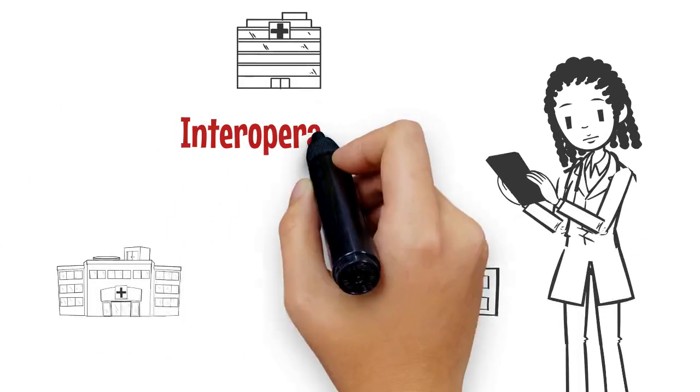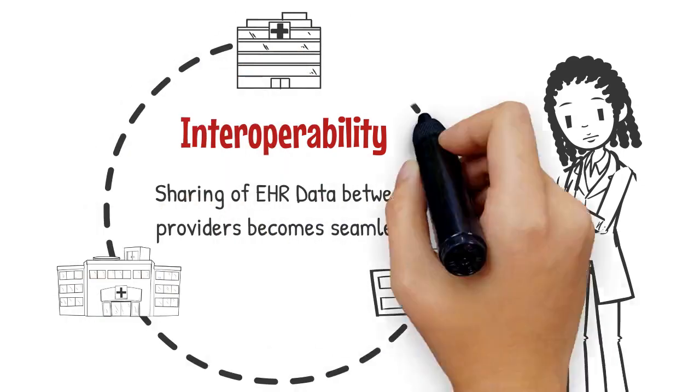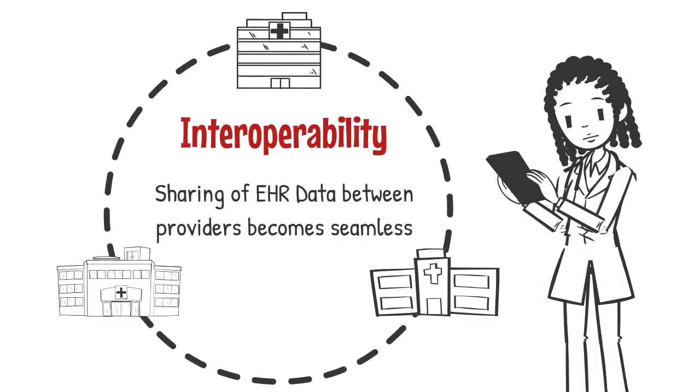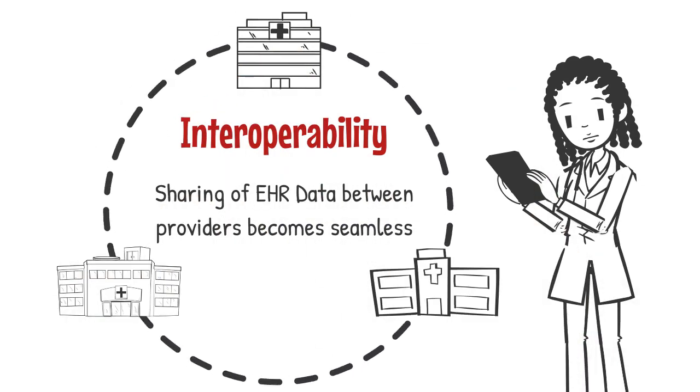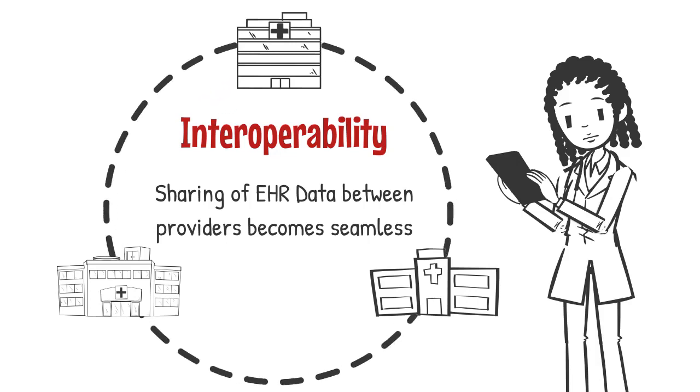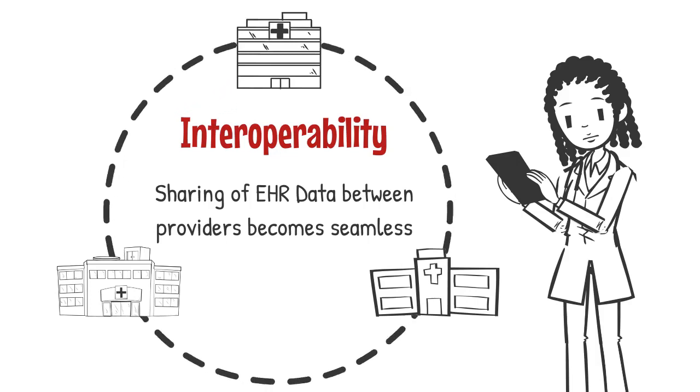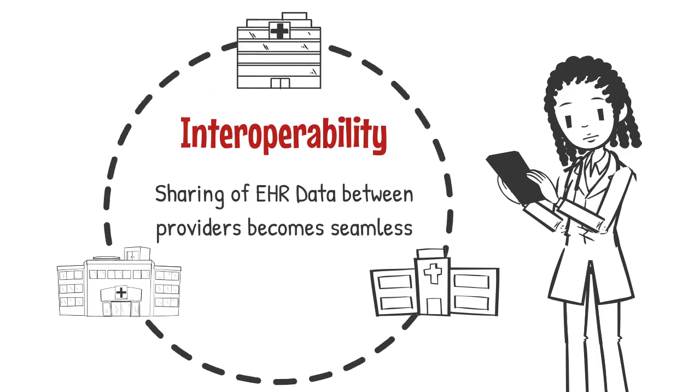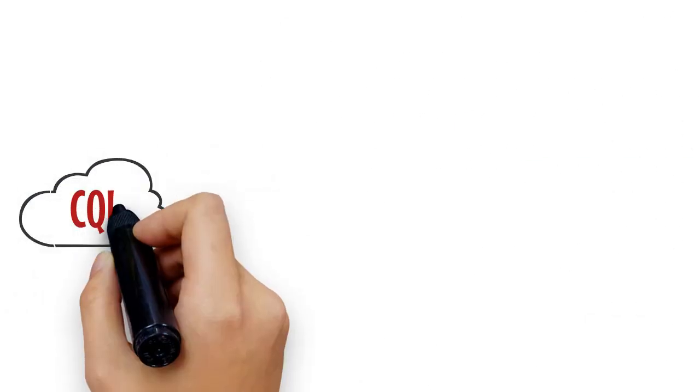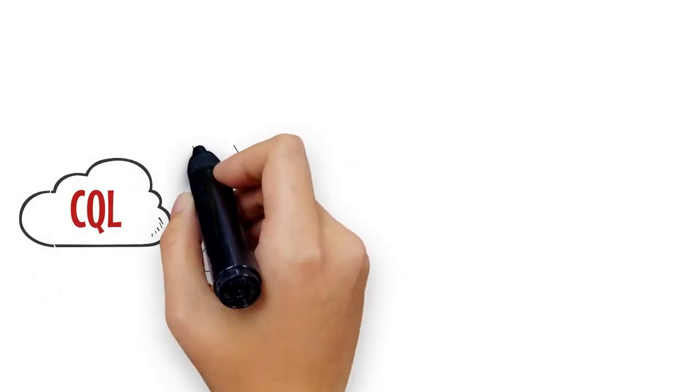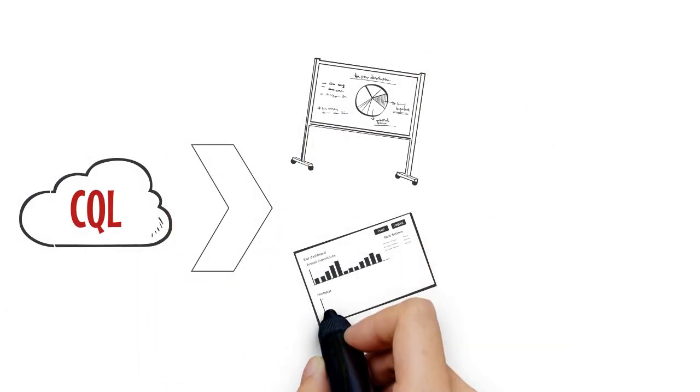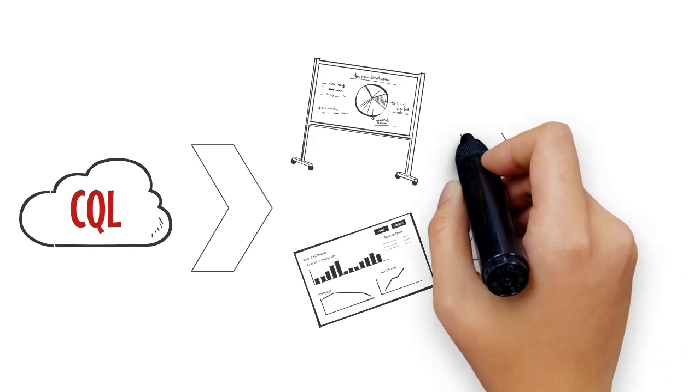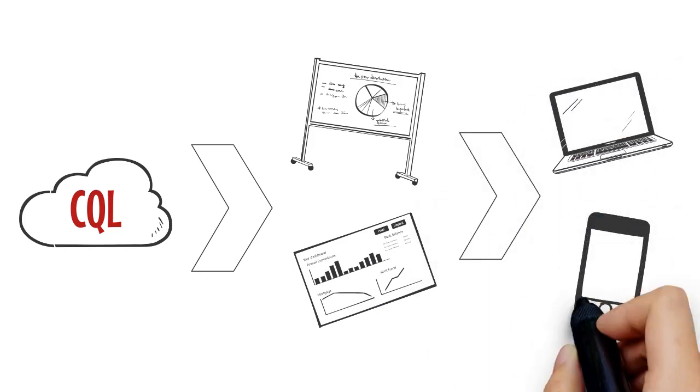But wait, there's more. Standardizing the rule engine that providers use helps in interoperability and sharing of data between healthcare professionals seamlessly. CQL on the cloud enables improved health analytics, allowing the development of reusable and shareable applications.